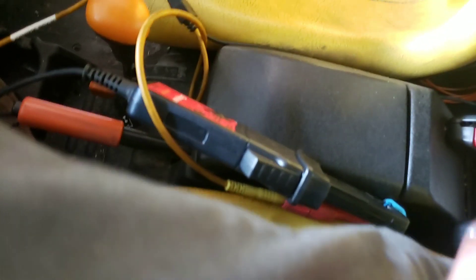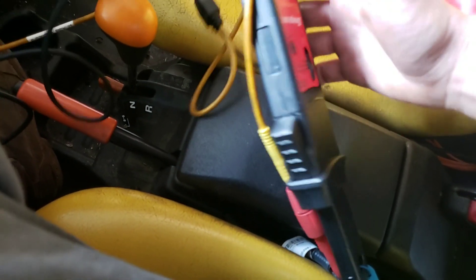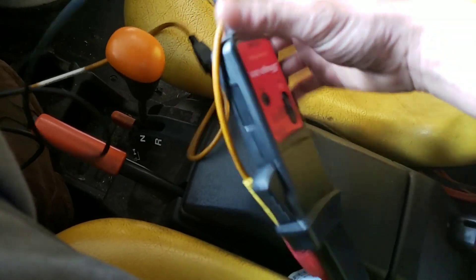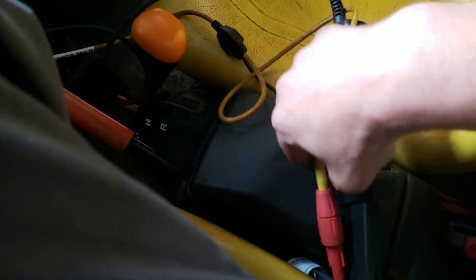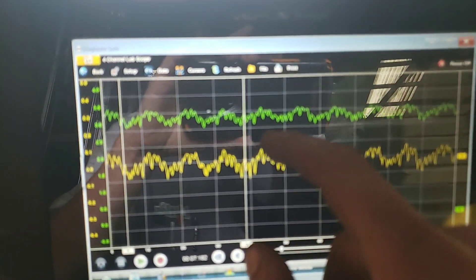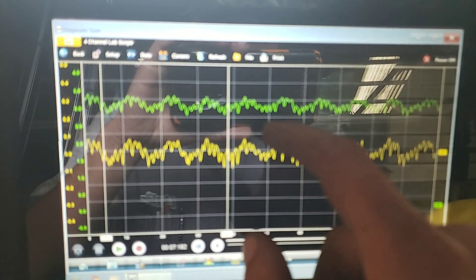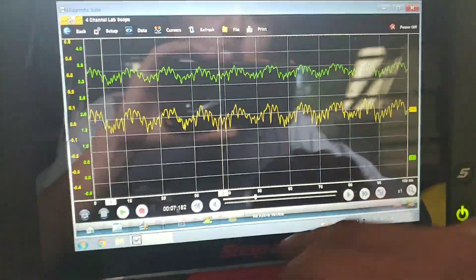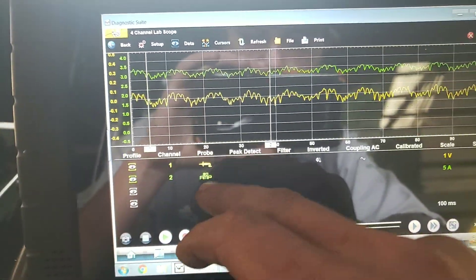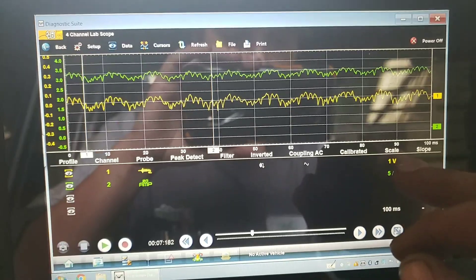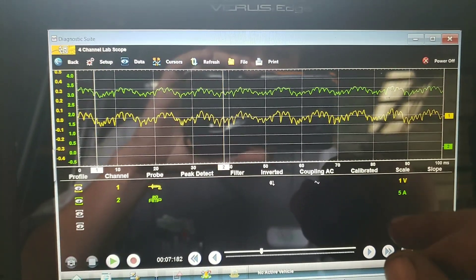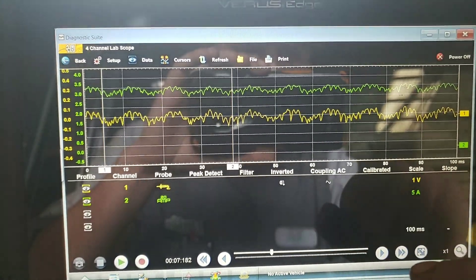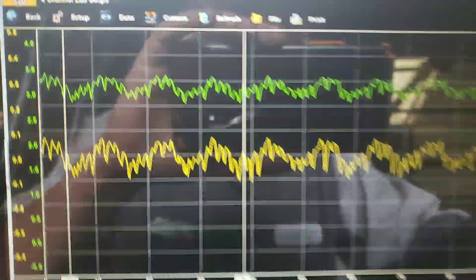Right here just to check the health of the fuel pump, we got our amp clamp, but then I also got a voltage lead in there. So what we have is our yellow trace is our voltage AC coupled at one volt, and then our green trace is our amp clamp.